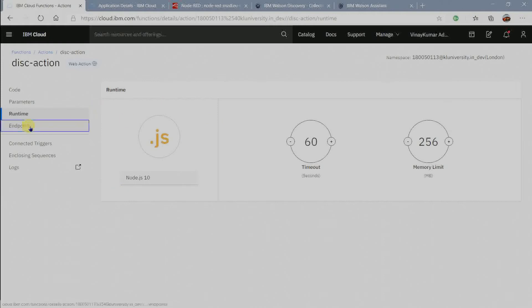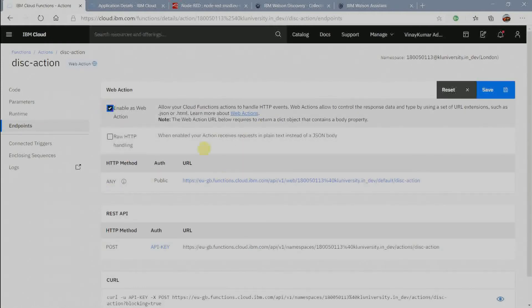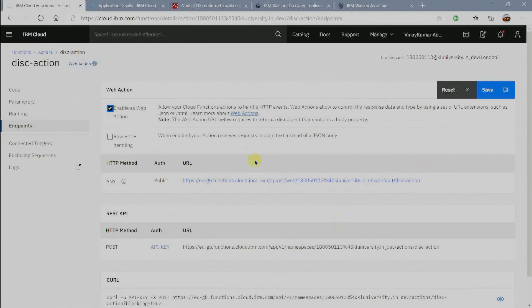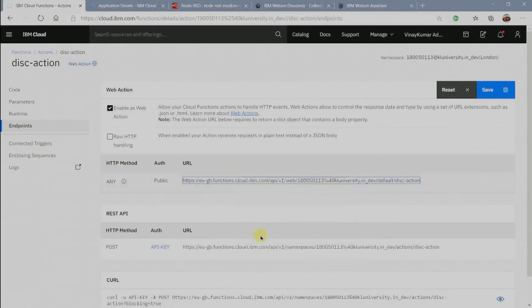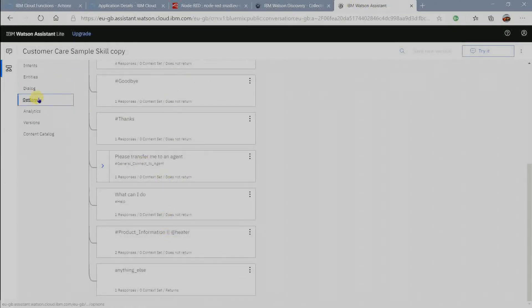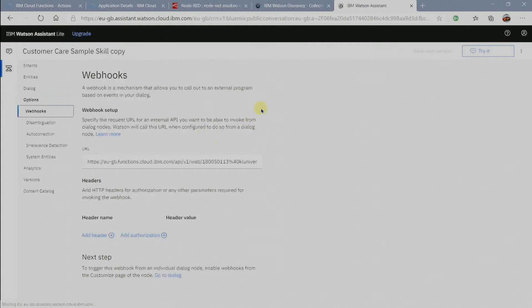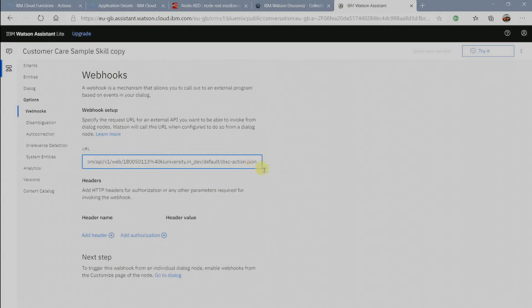Go to endpoint and click on enable as web action to get HTTP method web URL. This URL we are going to use as assistant webhook. Click on options to add webhook URL in assistant. Here paste the URL and add .json at the end of URL.